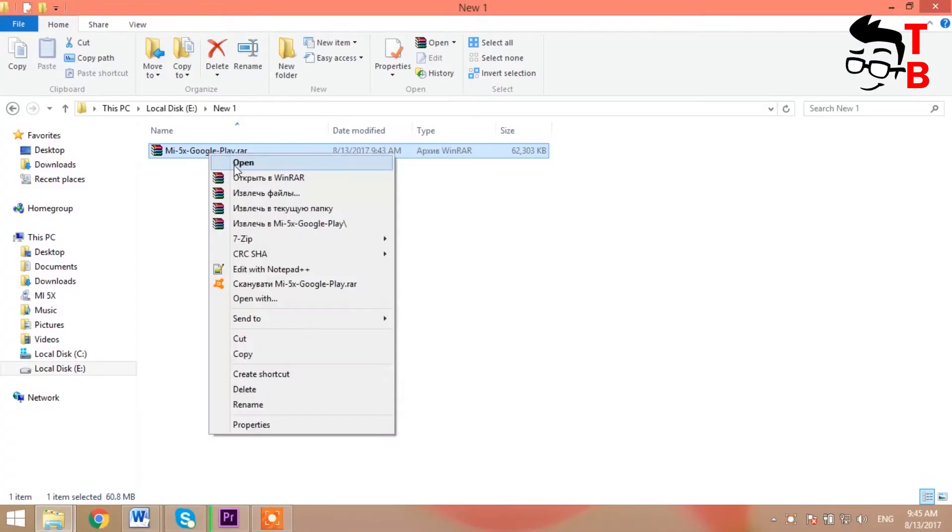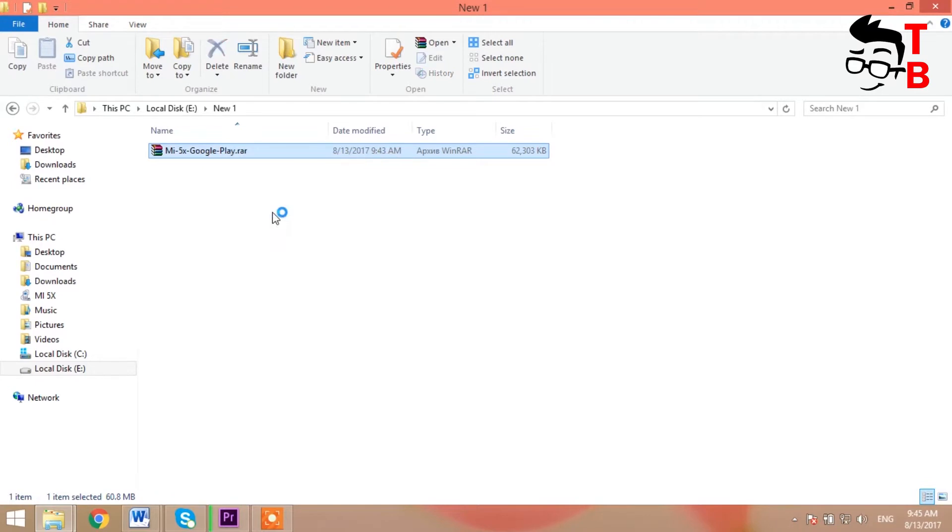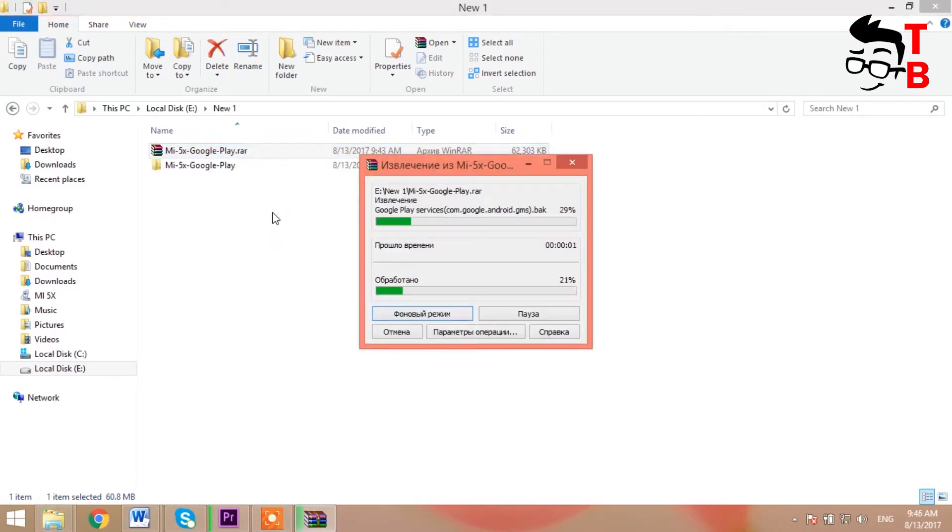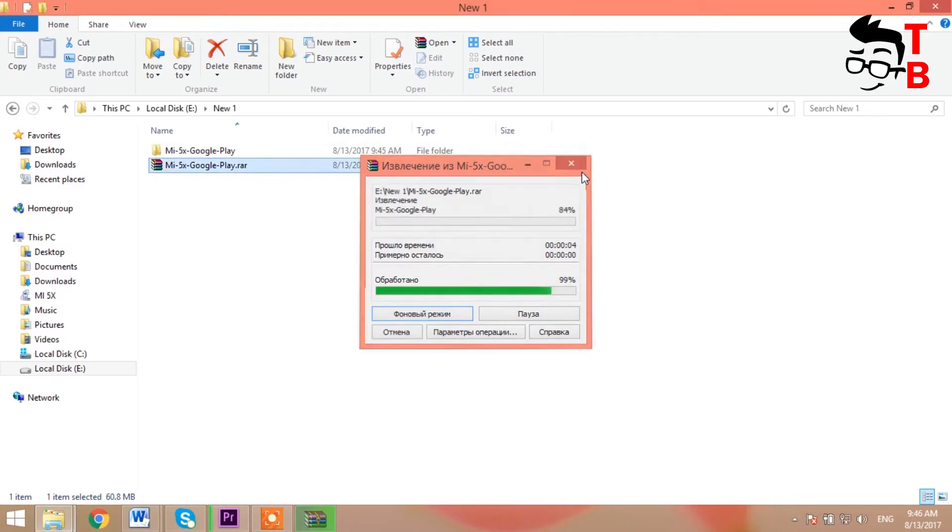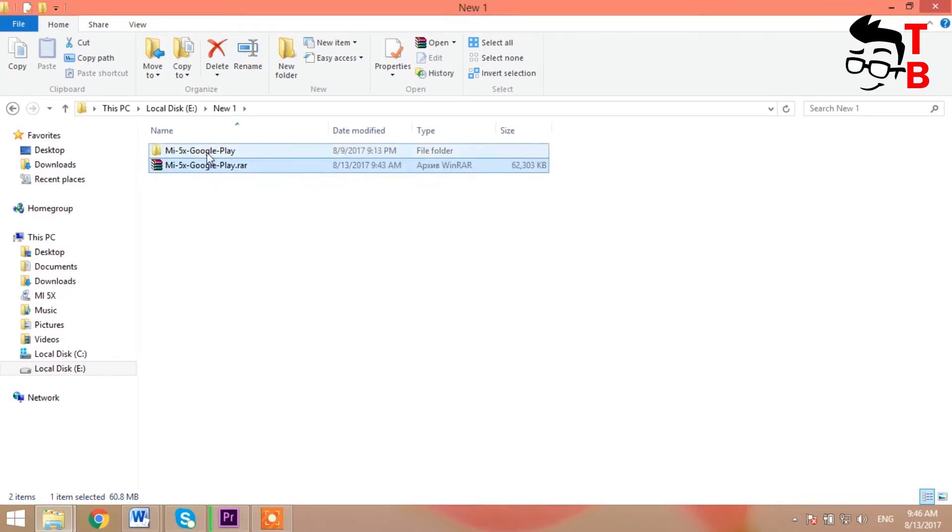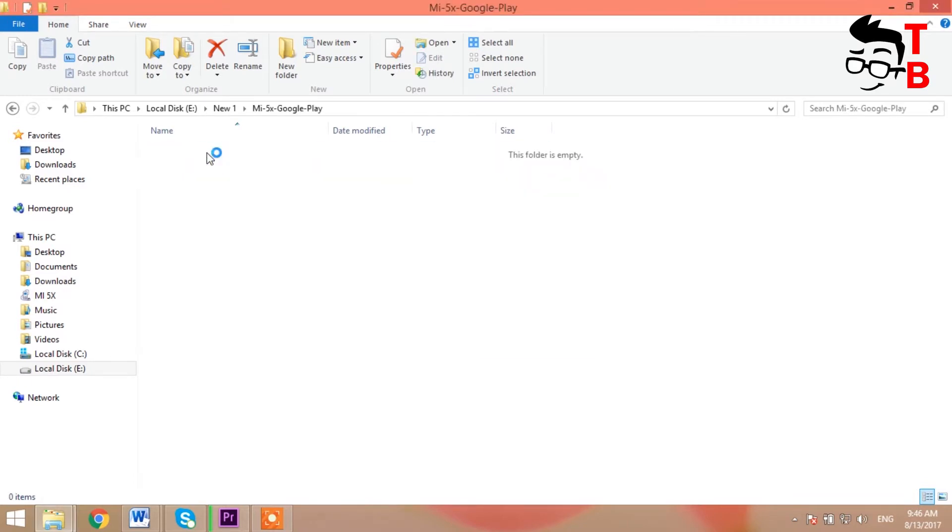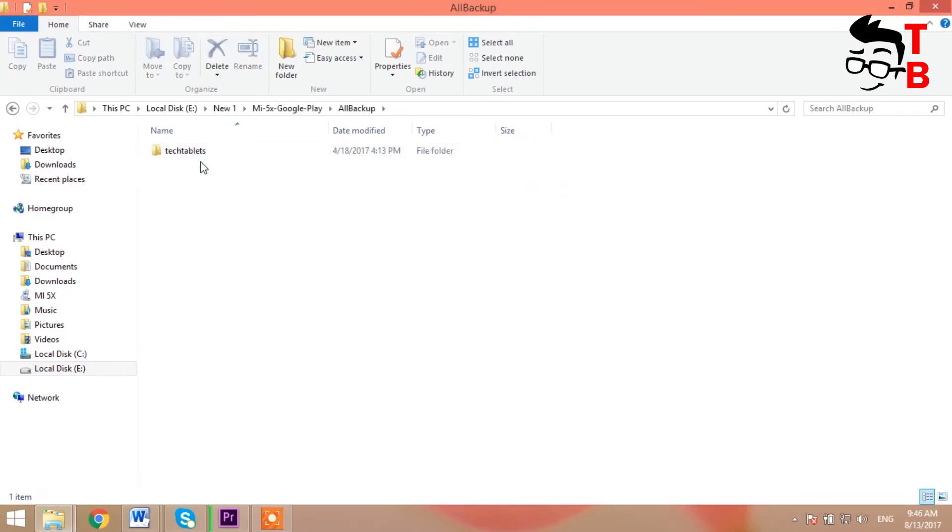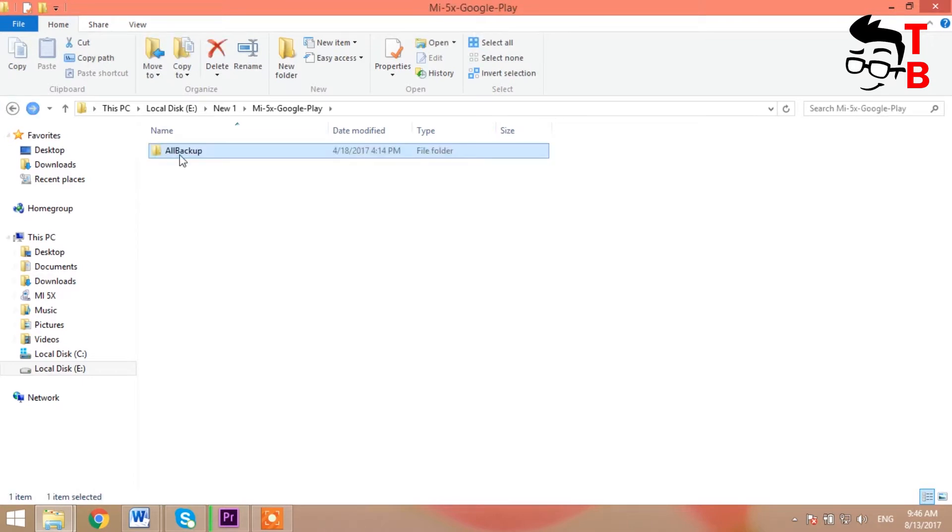In the description below the video you will be able to find the link and download the file that will need to be added to your device. After you have downloaded the file, you need to unzip it, then add to your smartphone.